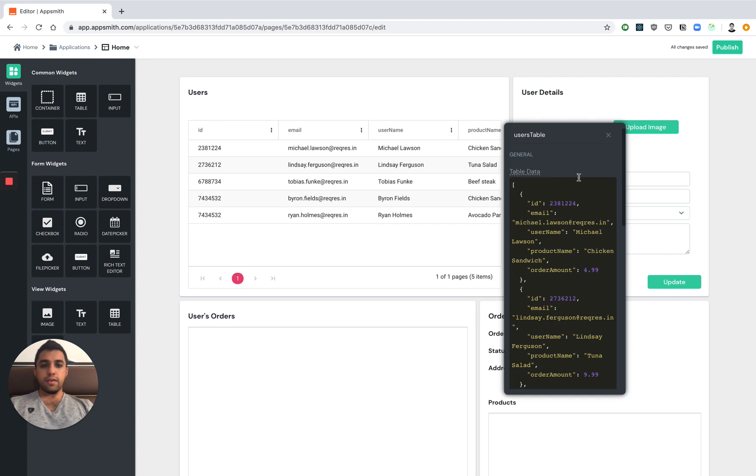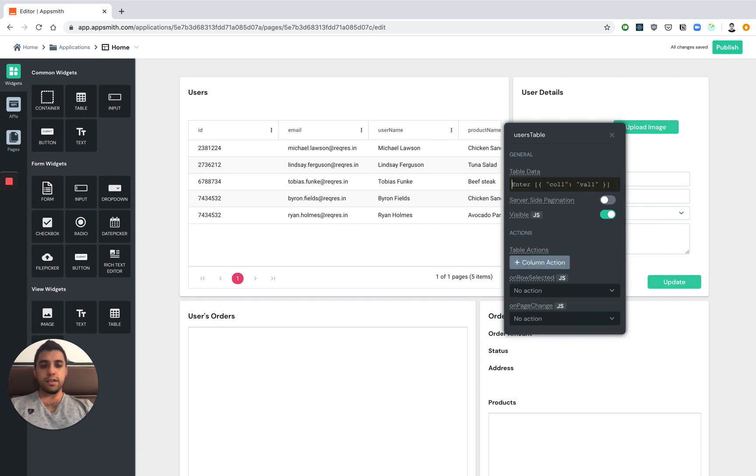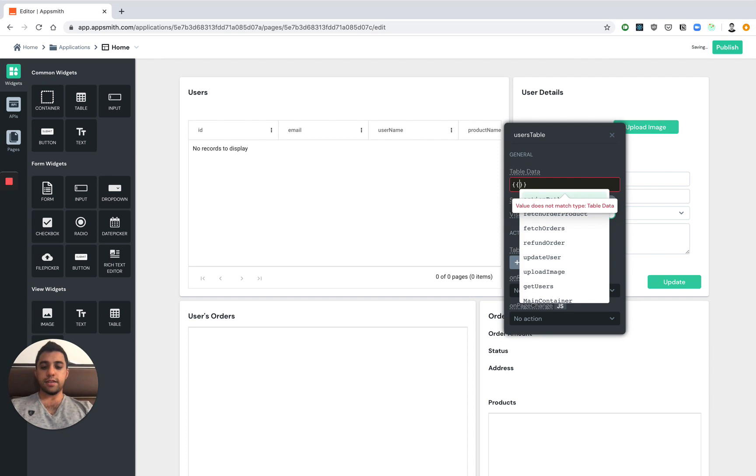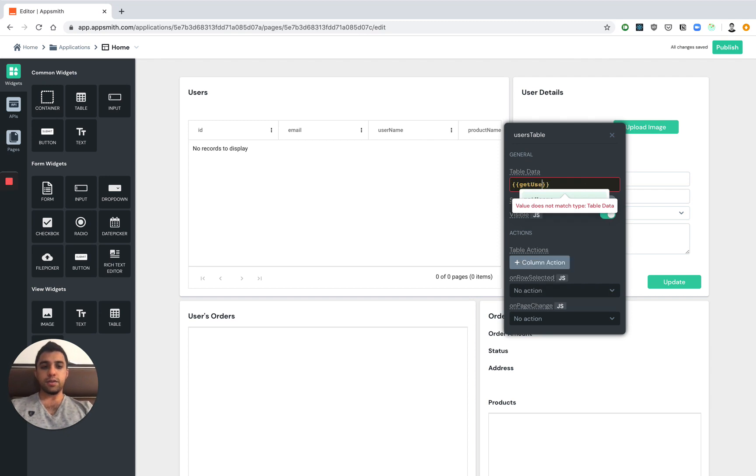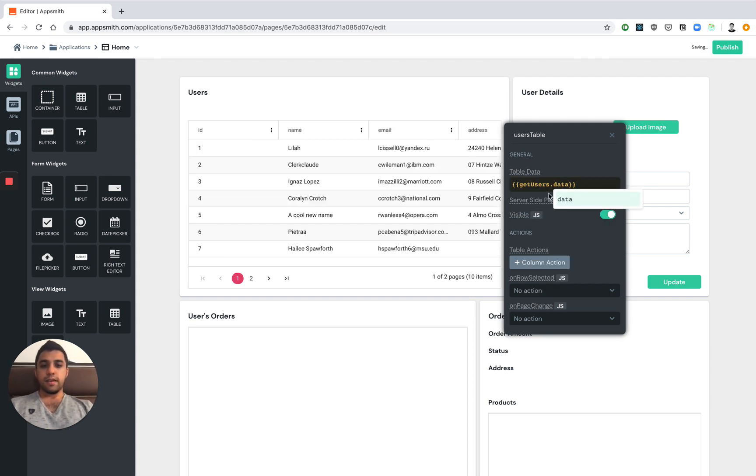Right now the users table has only hard-coded information but we can just as easily use the mustache-like syntax to say get users dot data. And just like that we're able to fetch all the data from the API.